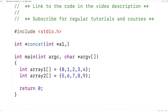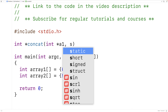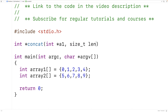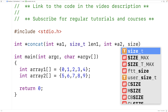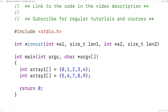The next argument to the function is going to be the length of this array, so we'll have size_t len1. We're going to use size_t as a type because size_t can store larger positive integers than int — it can account for larger arrays. Then we'll have int* a2 for the second array, and size_t len2 for the length of the second array.